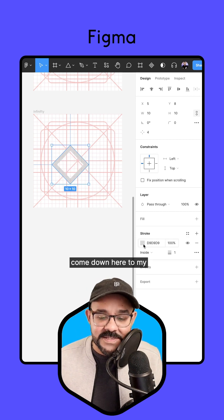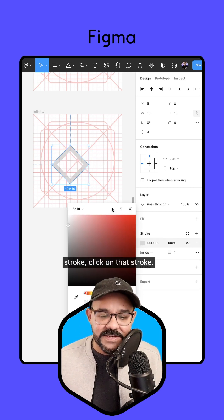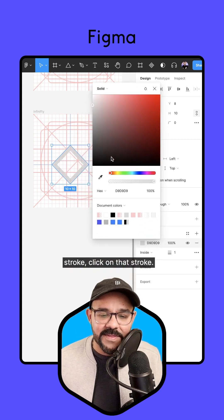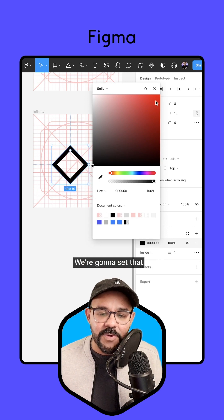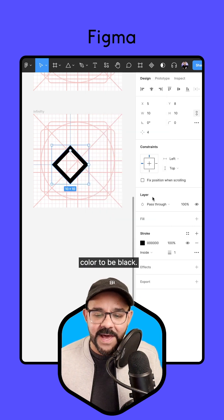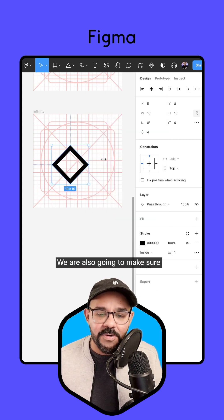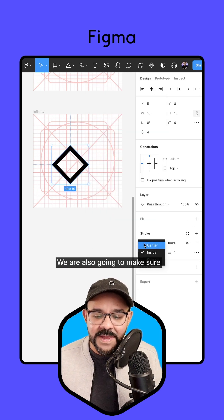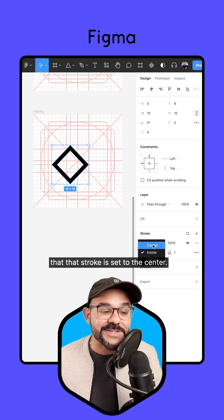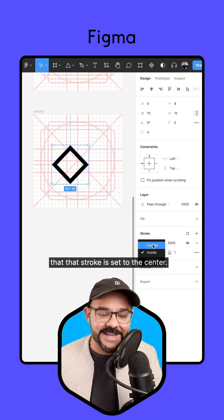I'm going to press shift X, come down here to my stroke, and click on that stroke. We're going to set that color to be black, and we're also going to make sure that stroke is set to the center.